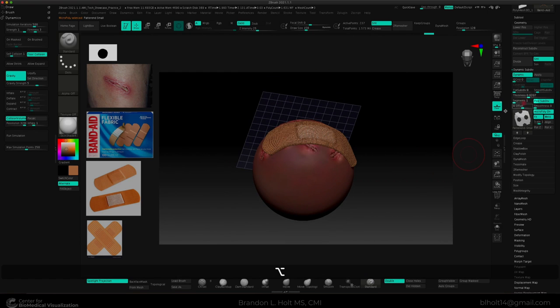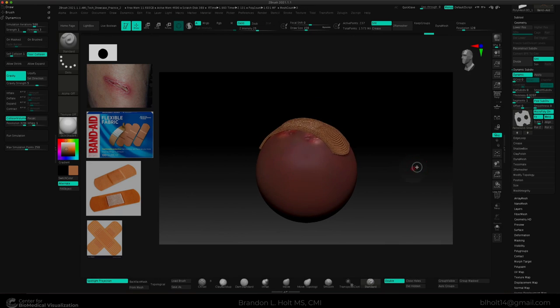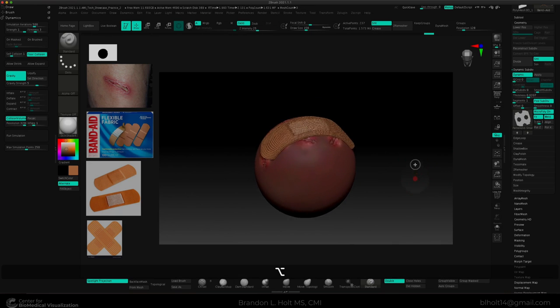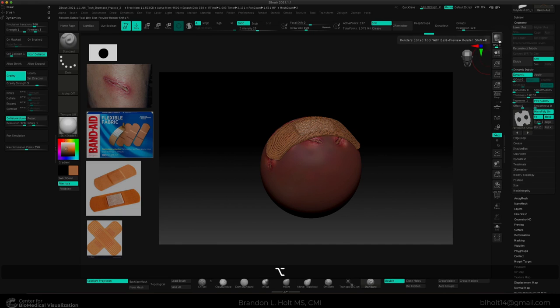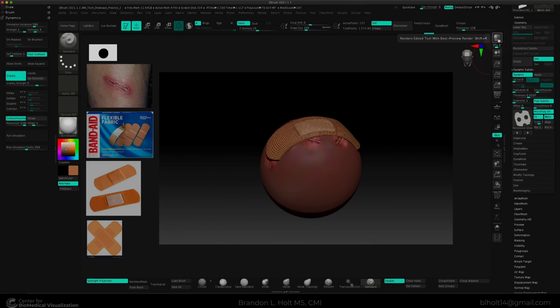And the only thing left to do now is to give us a nice little render to show our client. And we can do that by selecting DPR. And there we go. We have a nice fleshy sphere with lacerations and a band-aid covering them up.